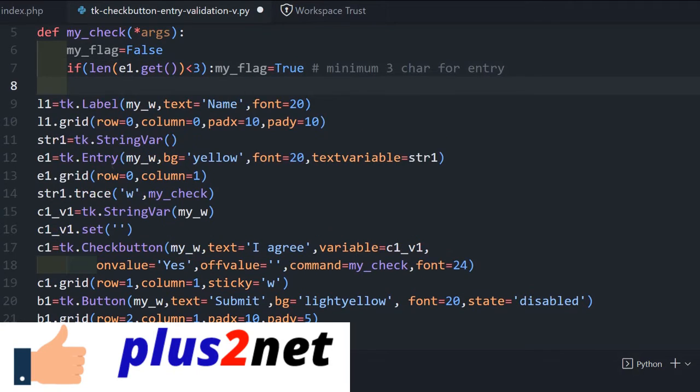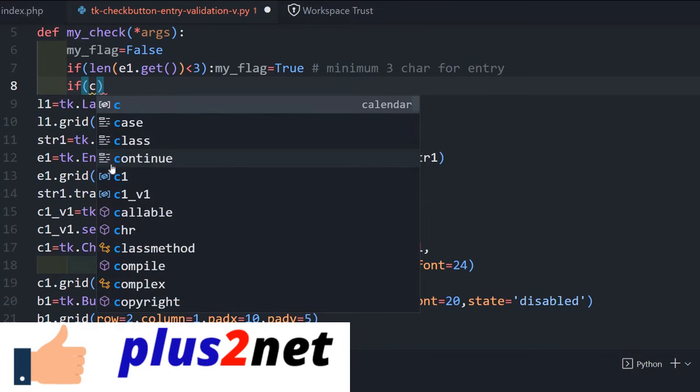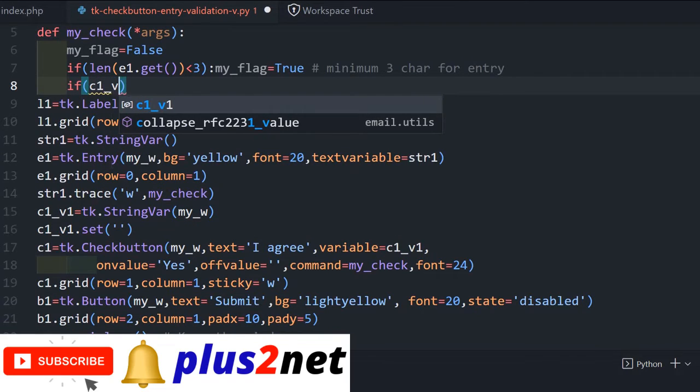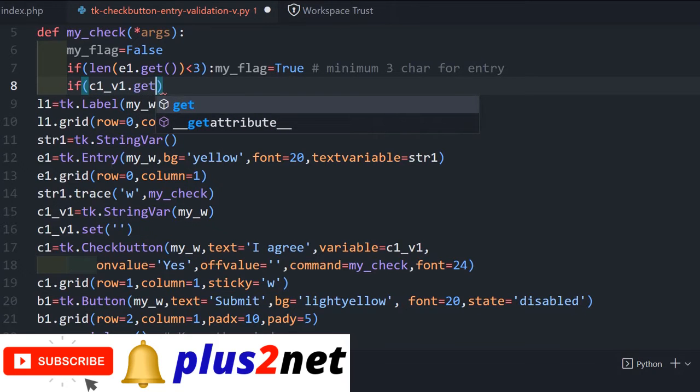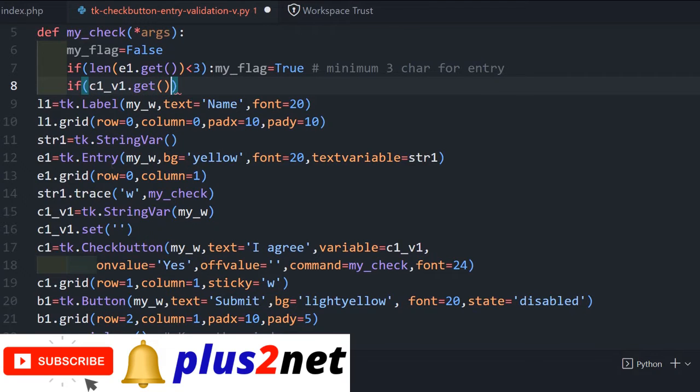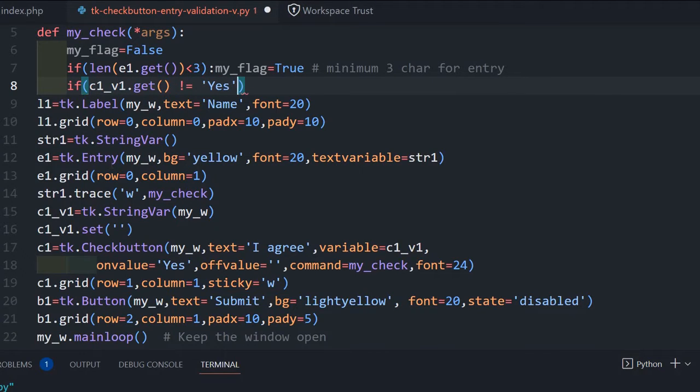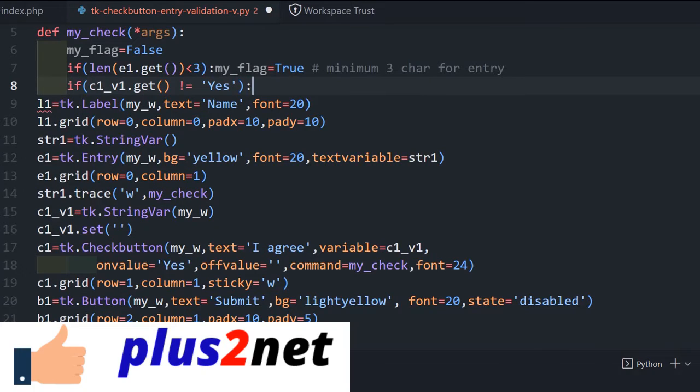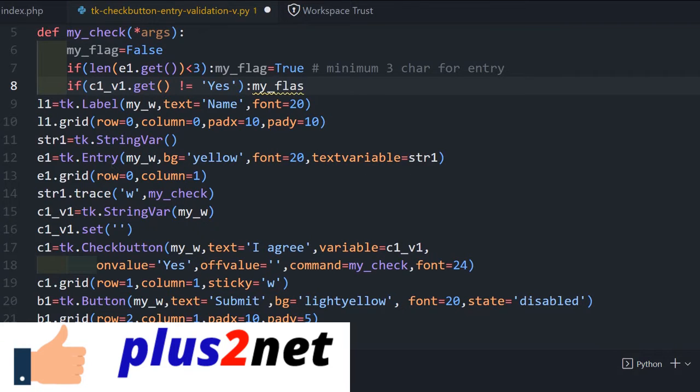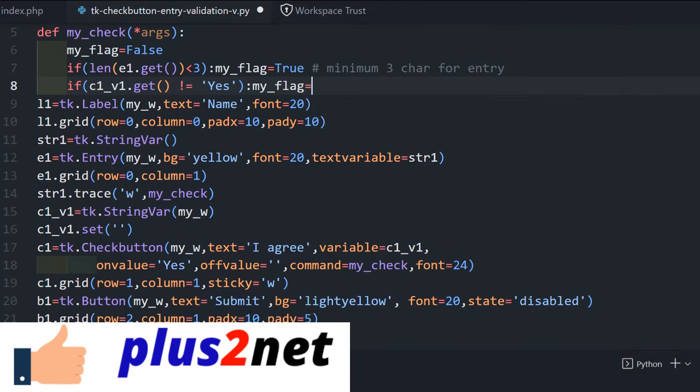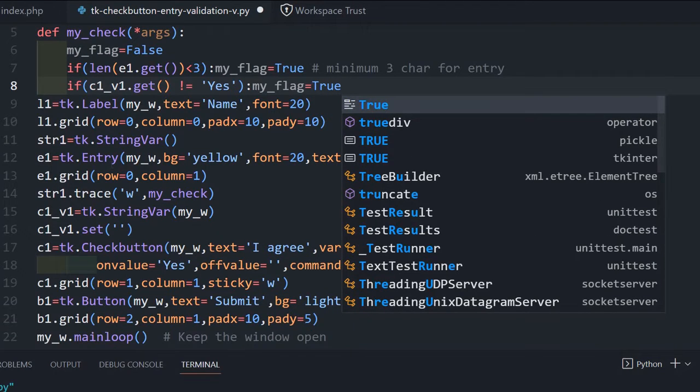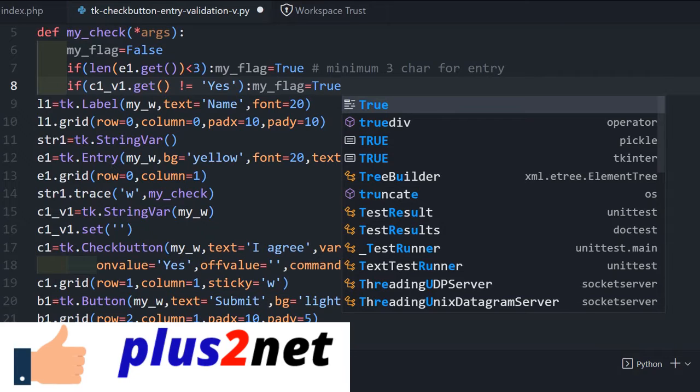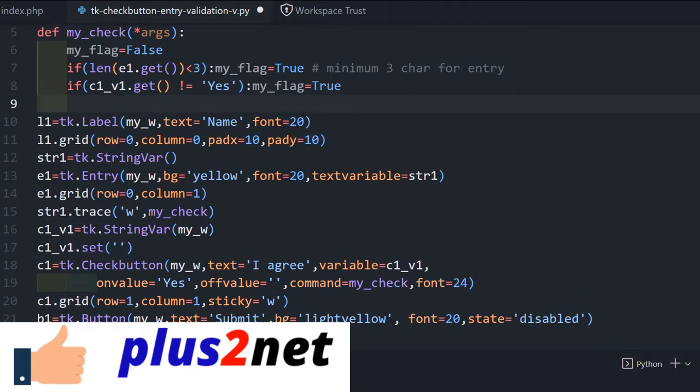Now one more, second condition is what about the check button. C1 underscore v1, this is the variable, we are connecting that value will get it by the get. If it is not equal to yes, what we are saying is not equal to yes, in this case set the flag to true, means check button is not checked. So we will set it, my flag equal to true. Now these two, any one of the condition is failed, this flag will become true. But initially we set it to false. Now let's the final one.